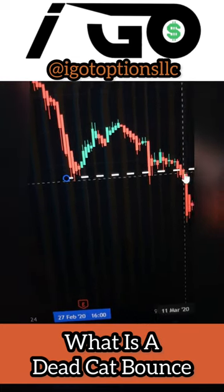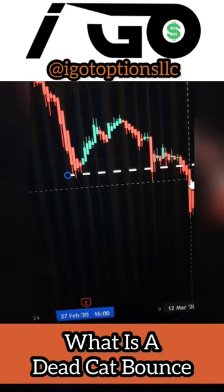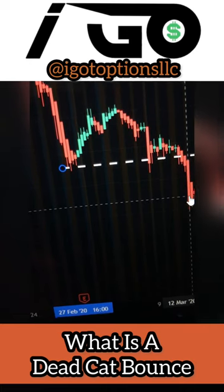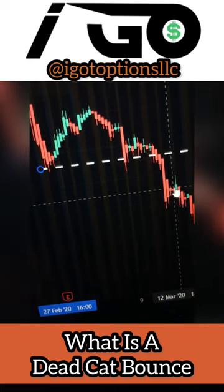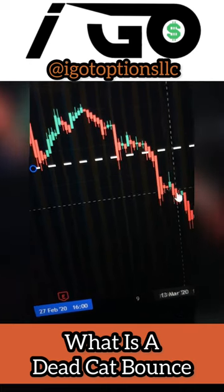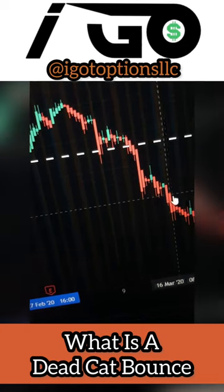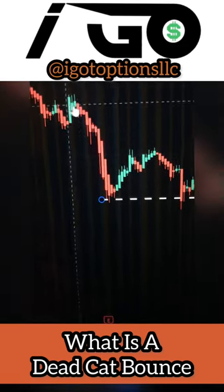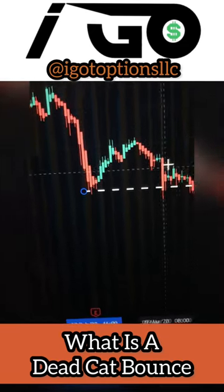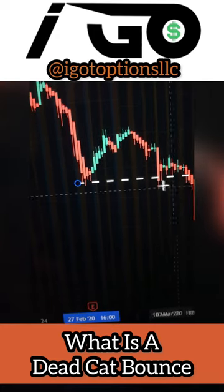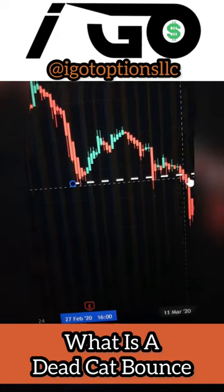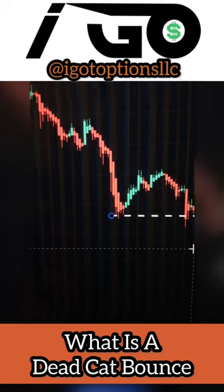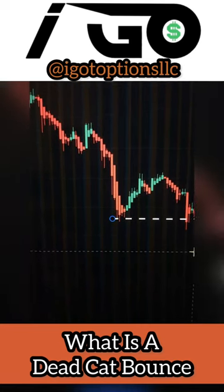Bam — we see this sharp sell-off happen, and that could have been a time to get some puts. We had a little dead cat bounce there, then it went down lower and lower. So you wait for the stock price to break below its level and you enter to the downside. That's what a dead cat bounce is and how you can trade this pattern to your advantage.